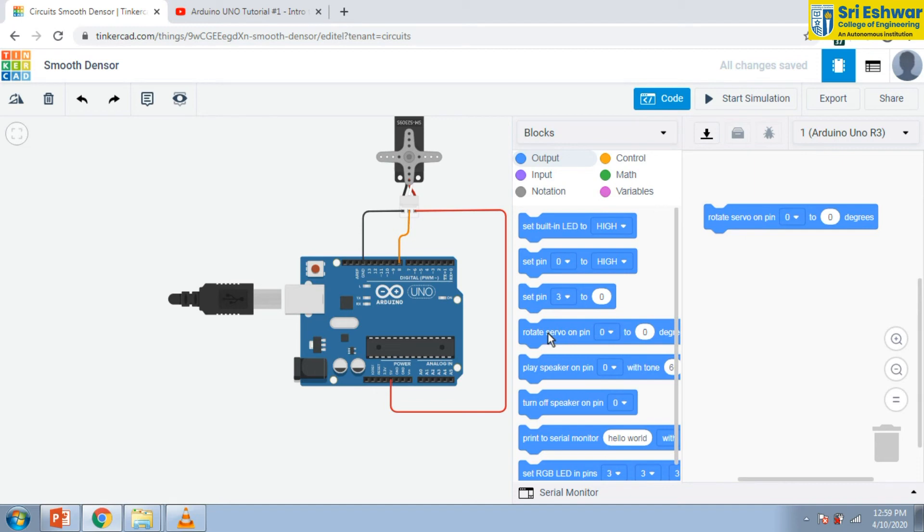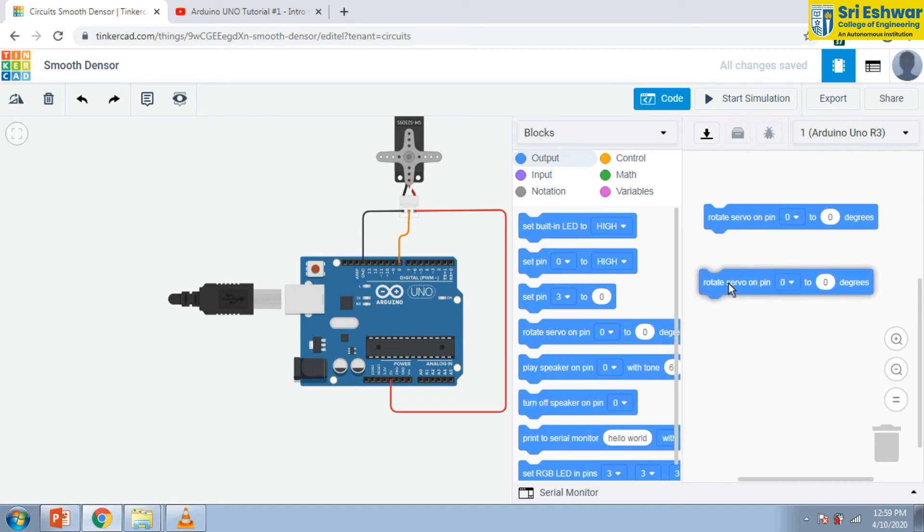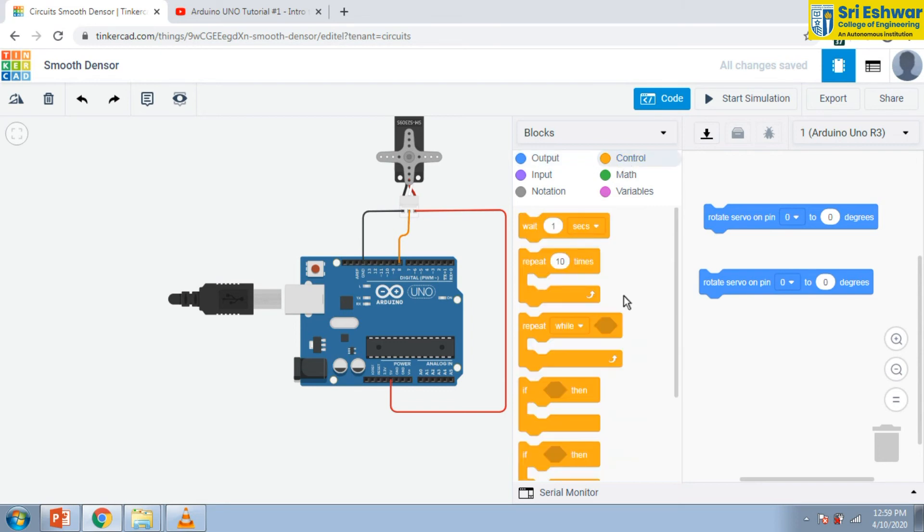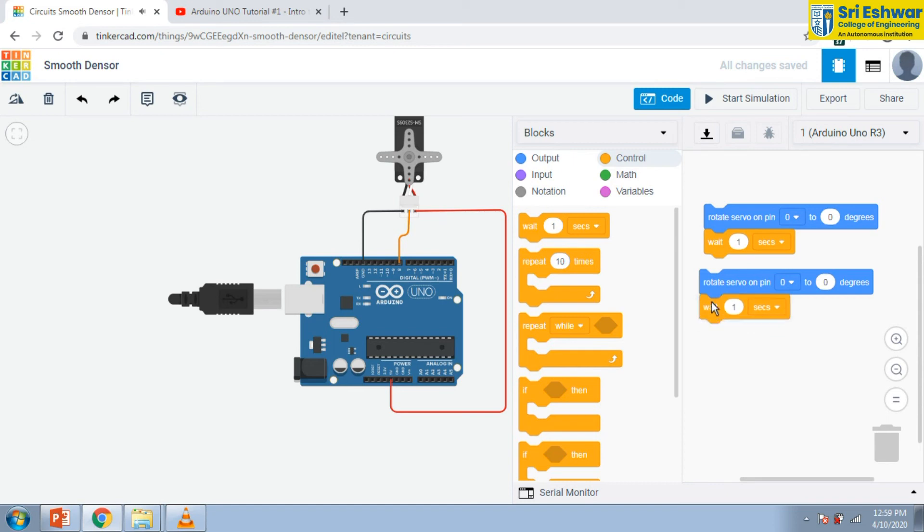And select the pin number. It is 8. It is available in the 8th pin of digital output, digital PWM. And now it is ready.